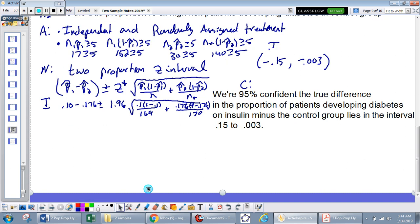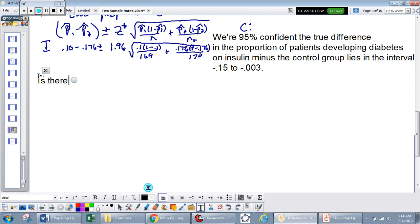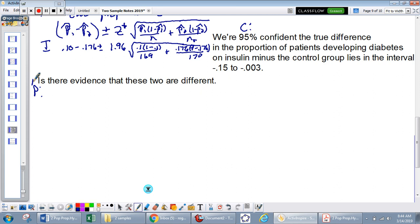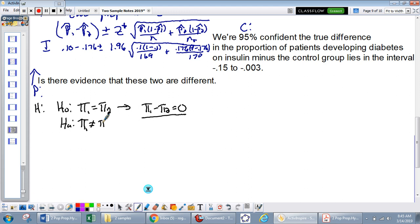Now let's add a hypothesis test: is there evidence that the two proportions are different? Our null hypothesis is H0: pi 1 equals pi 2, or equivalently pi 1 minus pi 2 equals 0 — we assume no difference. The alternative is HA: pi 1 does not equal pi 2, meaning pi 1 minus pi 2 does not equal 0.